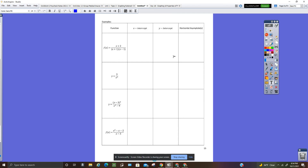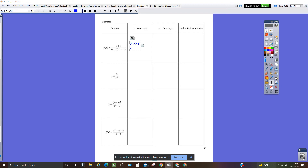So the example here — find the x-intercept. When you have a rational function, you can just ignore the denominator, because if I multiplied through by the denominator I still have zero on the left. So zero equals x plus 2, meaning x is equal to negative 2, or as an ordered pair, (negative 2, 0).